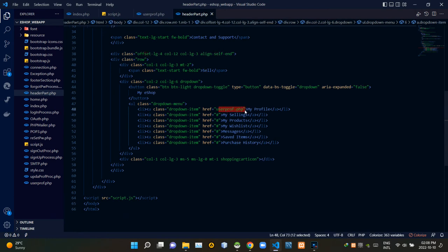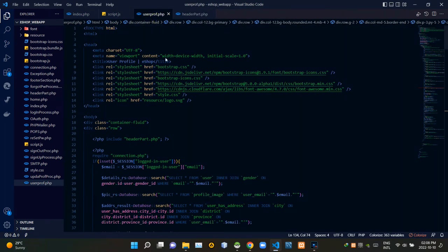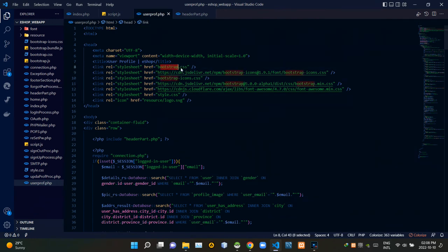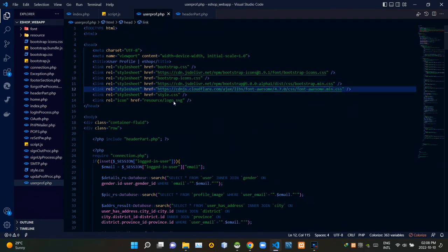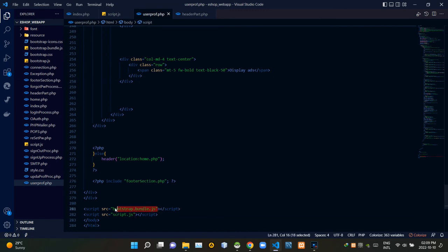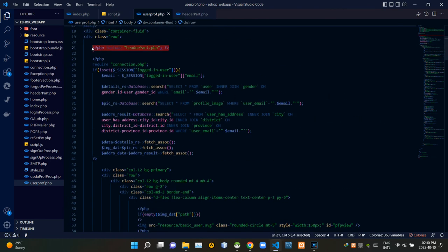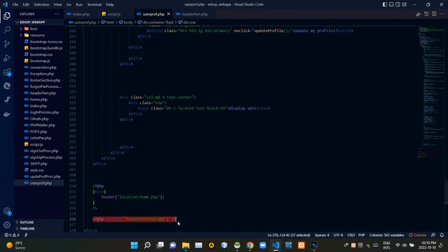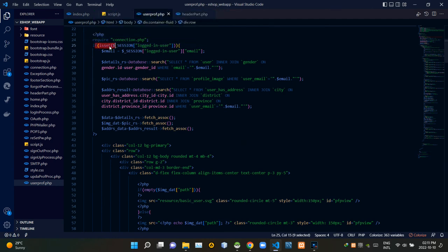Now let's go to our user_profile.php file. To keep the user profile design running properly, I'm linking some other files inside this file. Inside the head tags I am linking bootstrap.css, bootstrap-icons.css, bootstrap.min.css, font-awesome.min.css, and our own style.css file. At the bottom of the body tags I am linking bootstrap-bundle.js and our own script.js file. Inside PHP scripts I am including header_part.php and footer_section.php.